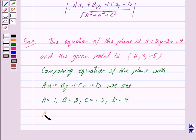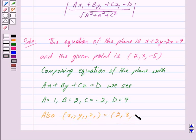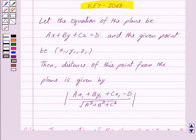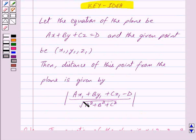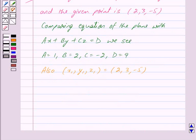Also, the point x1, y1, z1 is 2, 3, minus 5. Now, by key idea we know that the distance of the point x1, y1, z1 from the plane ax plus by plus cz is equal to d is given by mod of ax1 plus by1 plus cz1 minus d upon under root of a square plus b square plus c square.